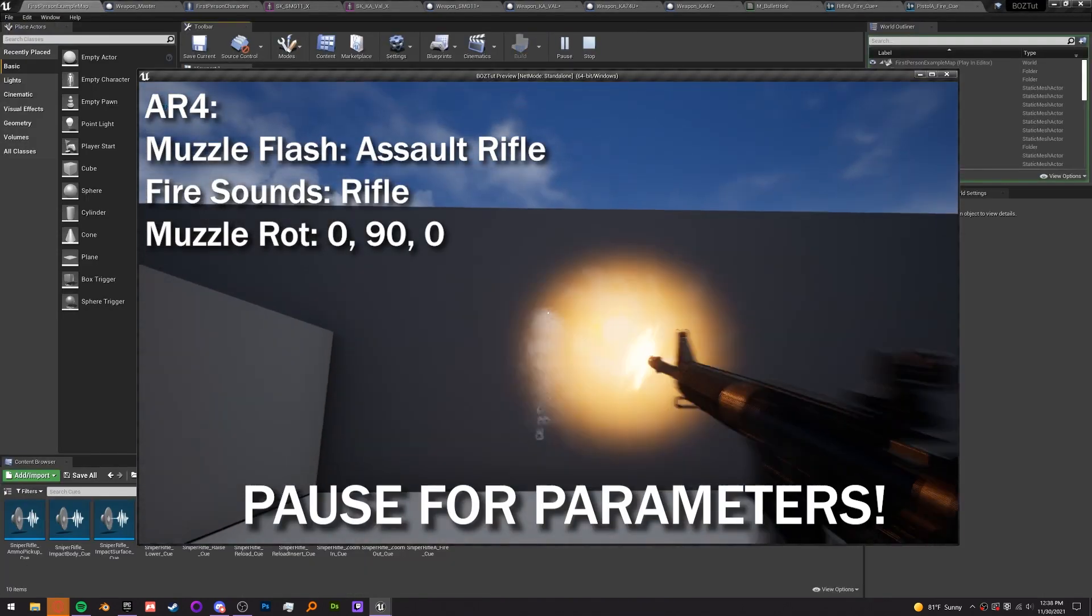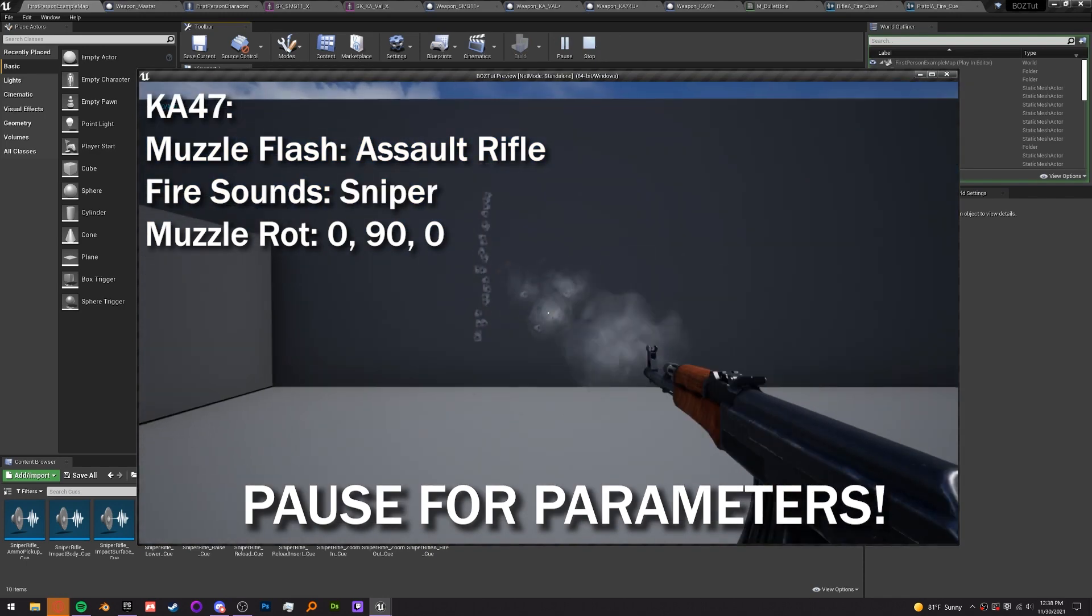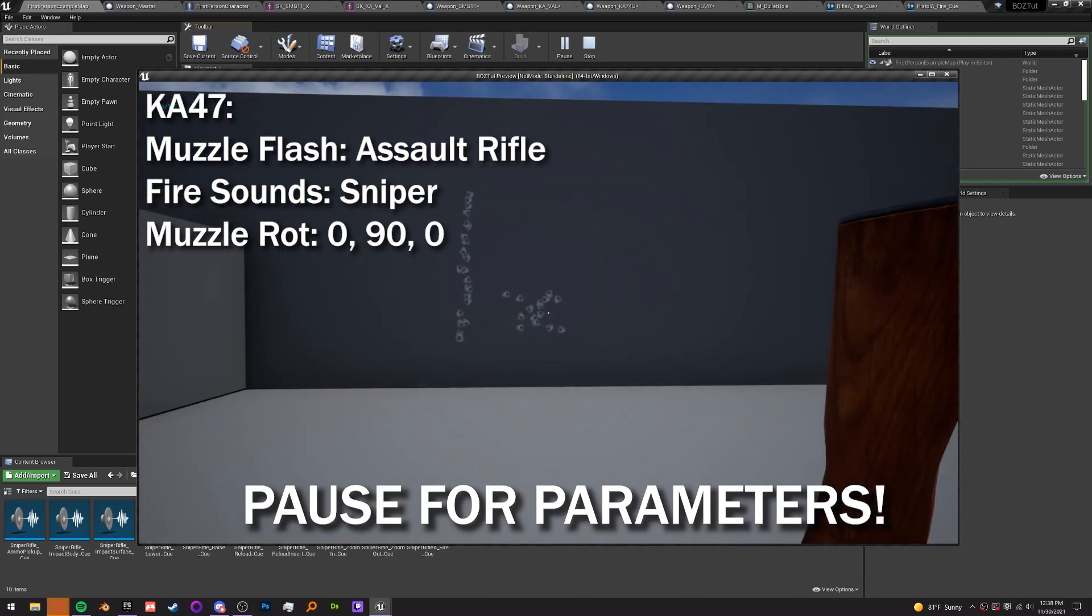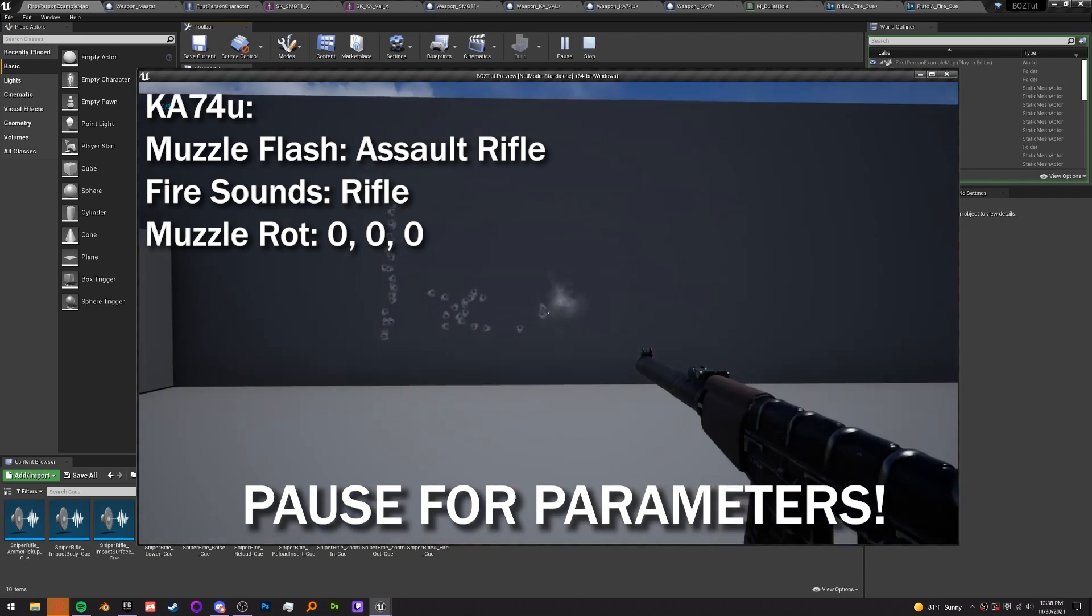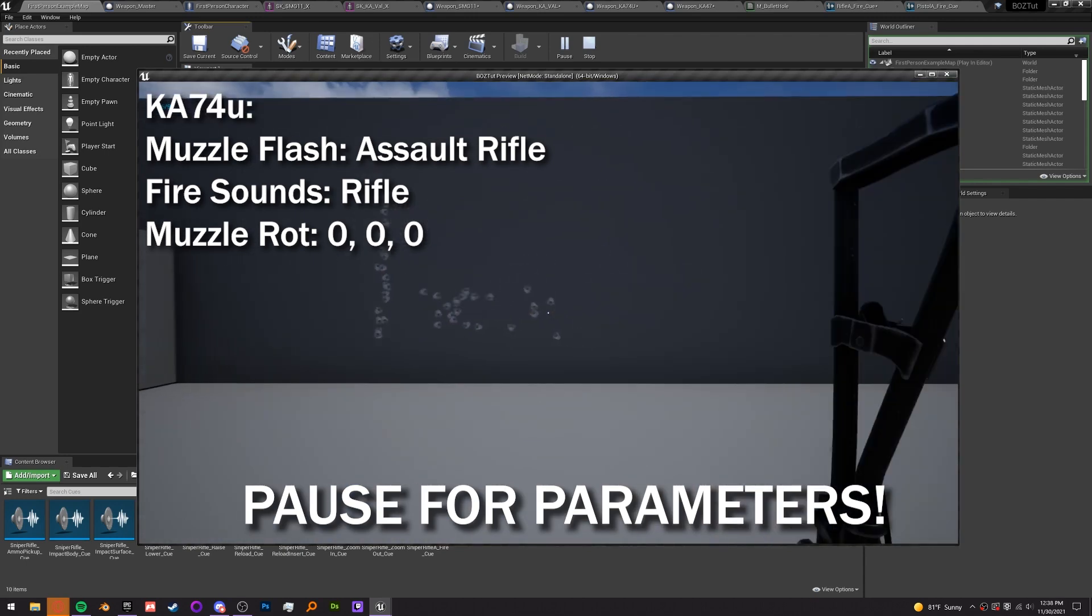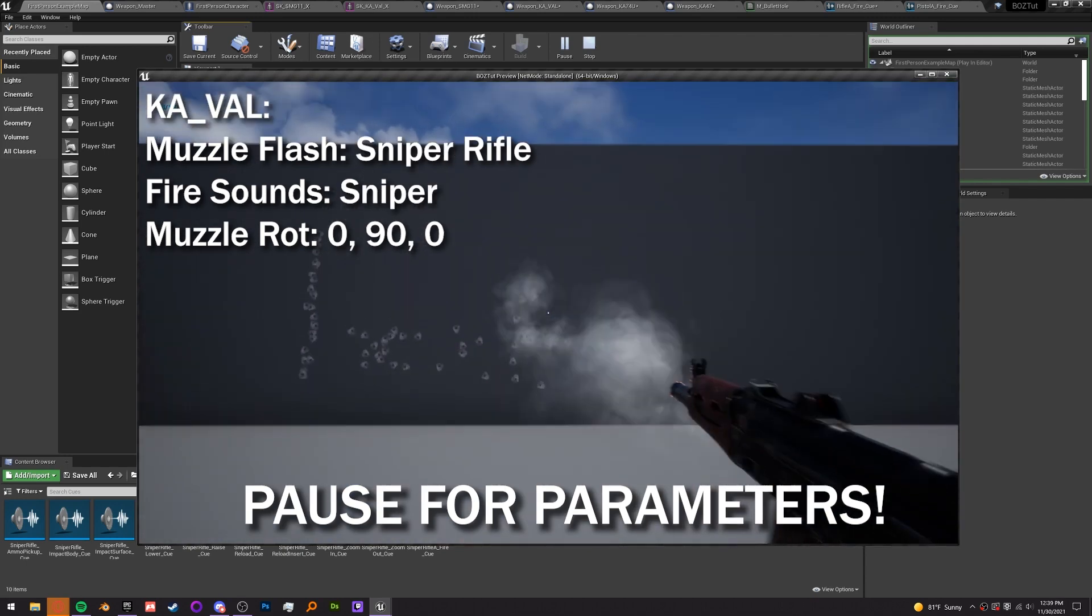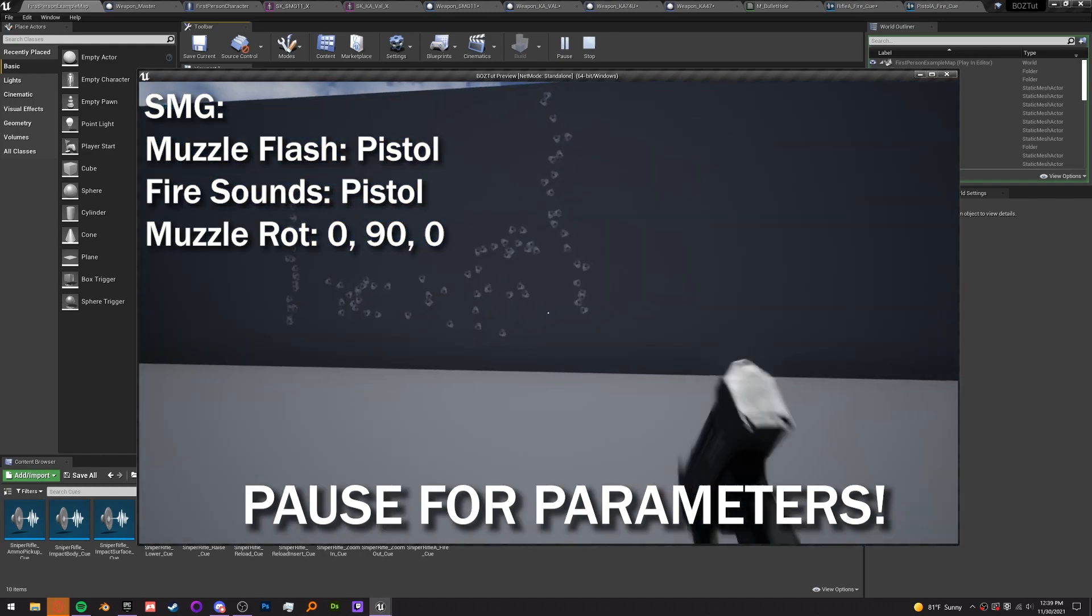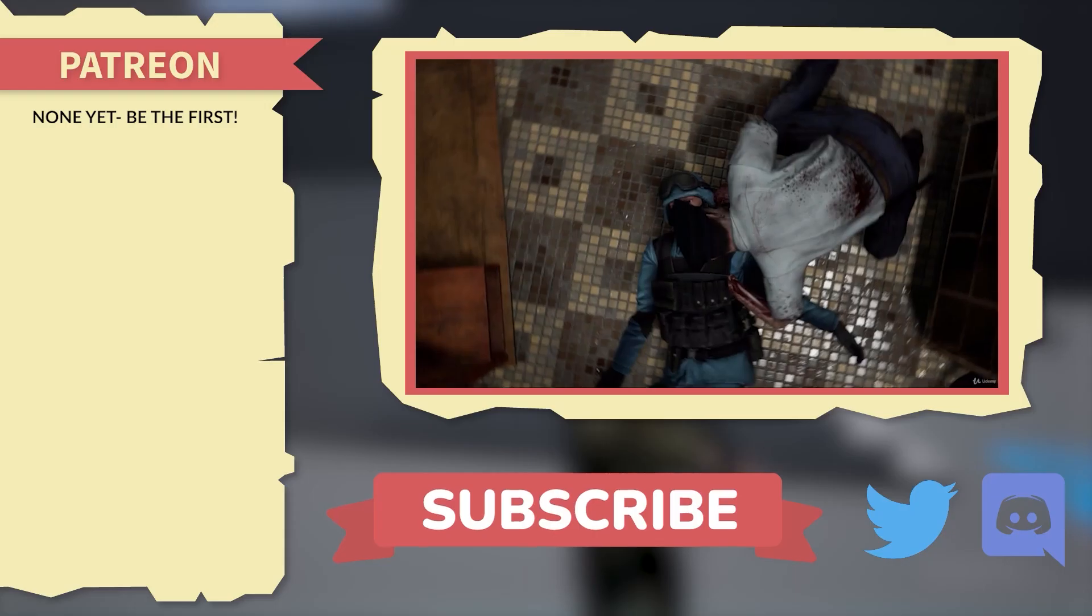Alright so with all these few simple steps our guns sound and feel a lot better. Here's a quick list of the muzzle flashes and sounds used per each weapon and the next episode is going to be about making weapons sway so I'm excited to see you there.